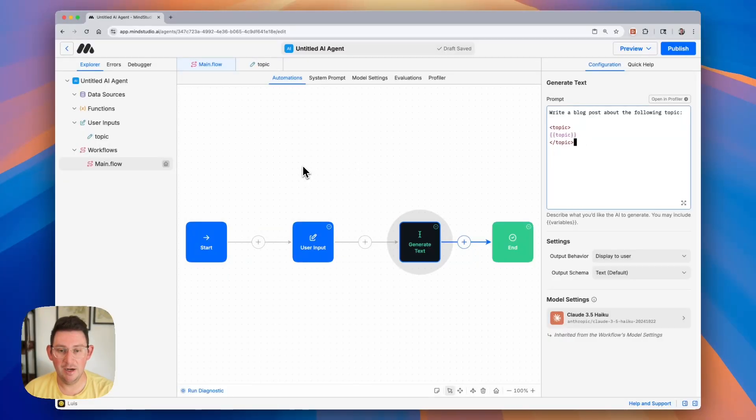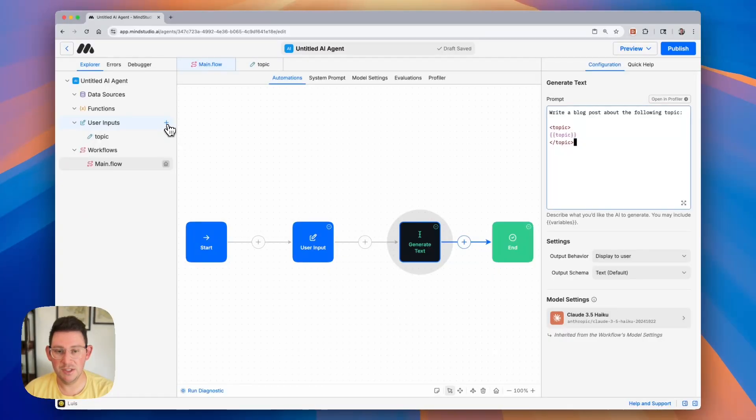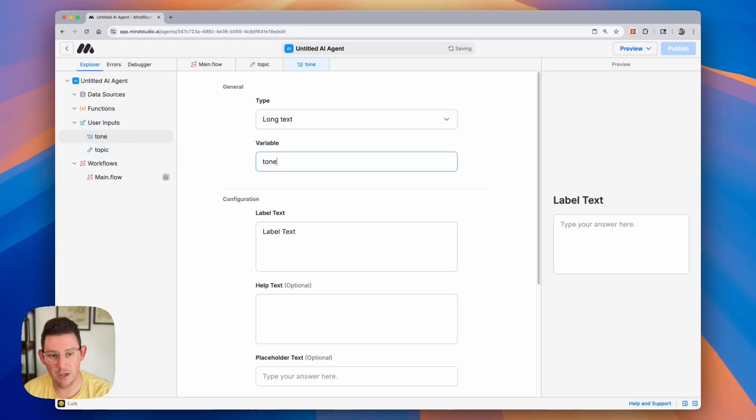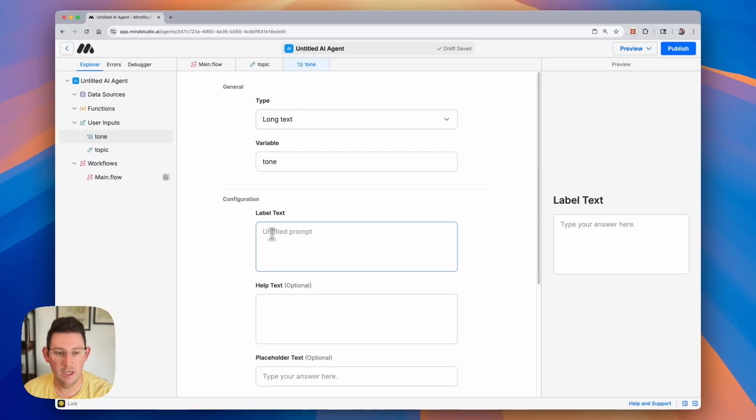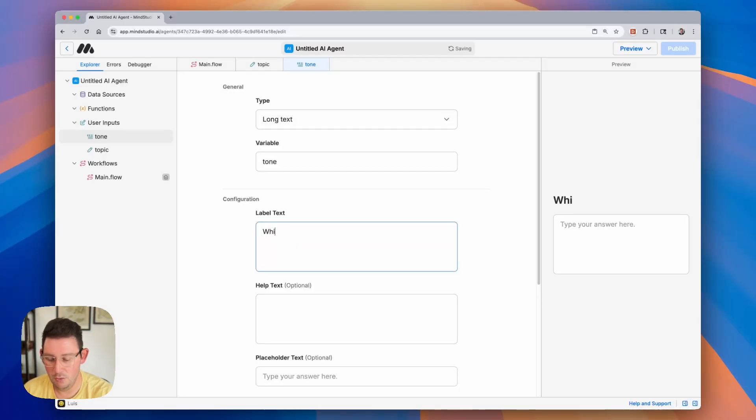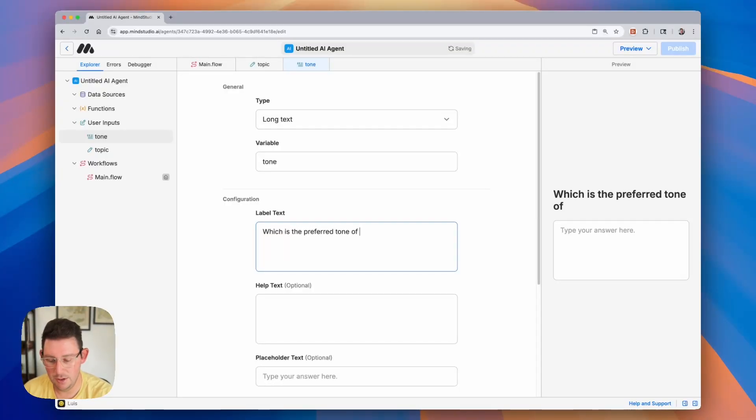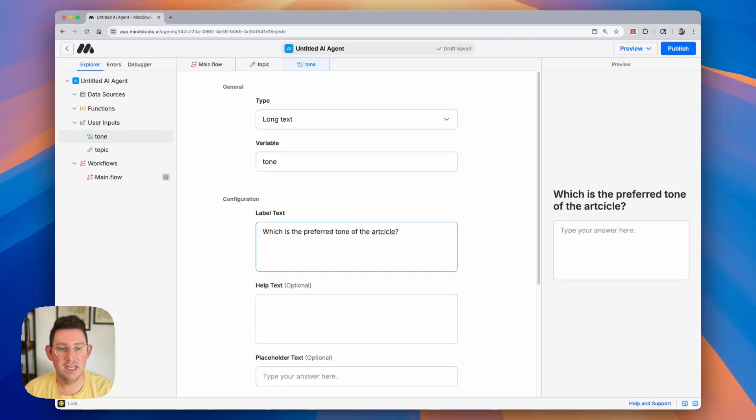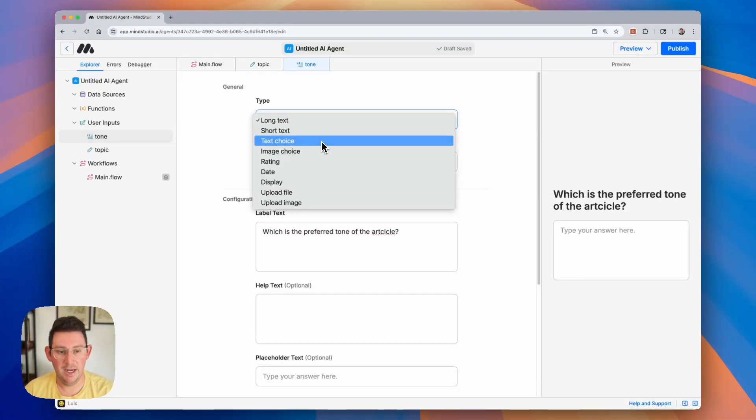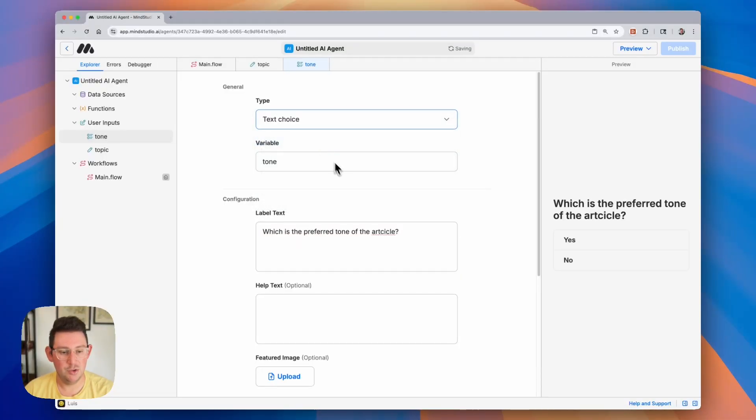Let's go ahead and create another user input. And this time we're going to click on the plus button next to the user inputs folder. When we click on that, it is going to create this new input in our folder. And in this case, we might want to have the tone of the article. So I'm going to name this variable tone and we can have the user select a tone that we'd like to write this article in. So let me go ahead and write the label, which is the preferred tone of the article. And in this case, we don't want them typing out a long answer. Maybe we want to give them some preset options. So I'm going to go ahead and do the multiple choice option.